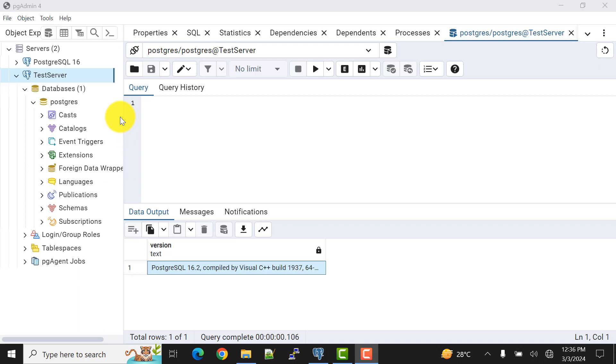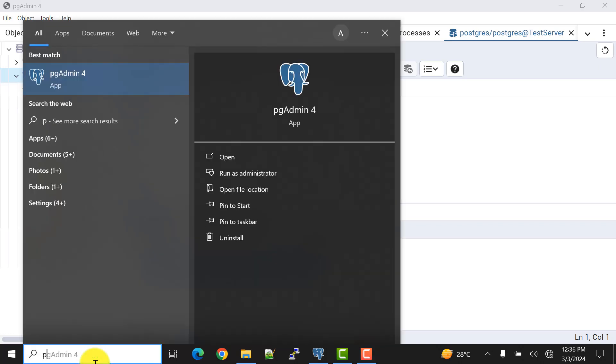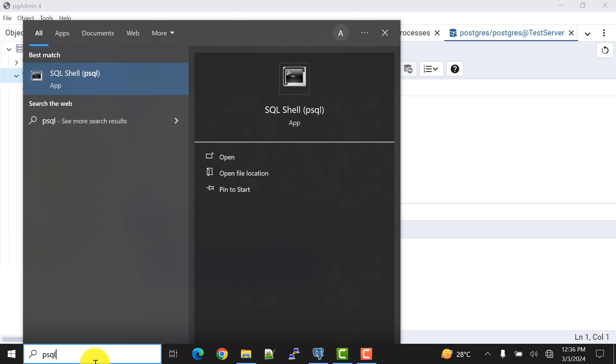Now we'll connect the same thing but using the SQL prompt, the psql tool. For that, search here for psql. If you have correctly installed your installer, you will get it. But if you're not getting it, please check out my latest video on the installer.